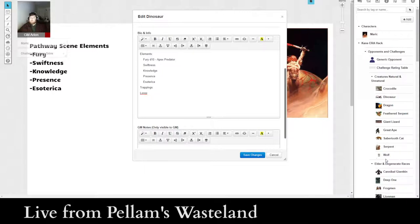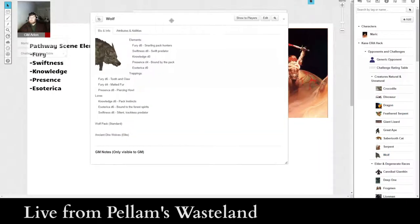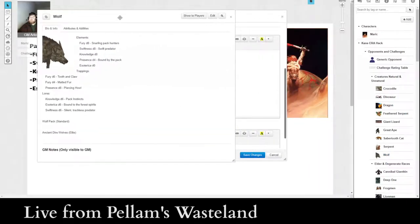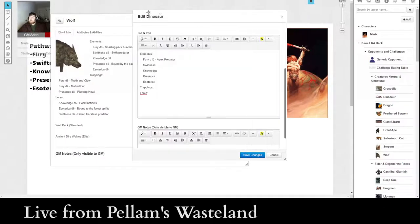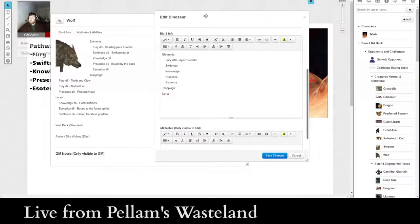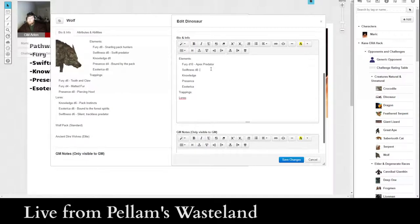So wolves I've got as a D8 for Fury. So I'm going to make dinosaurs a little tougher. Fury, D10. Apex Predator. All right, what do wolves have? I think wolves, I'm going to use wolves as sort of the standard to measure against. So wolves have a D8 for Swiftness. I think I am going to give dinosaurs the same D8 Swiftness.